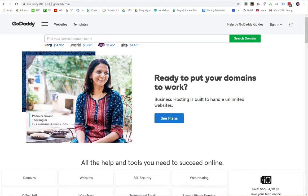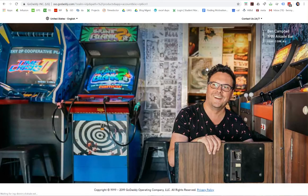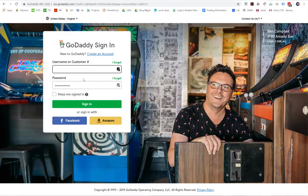So here are the quick and easy instructions to give someone access to your GoDaddy account. You're going to come up here to sign in and click sign in, then add your credentials.